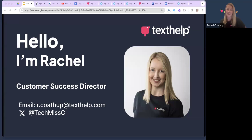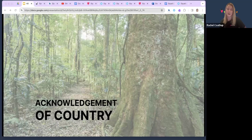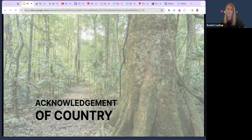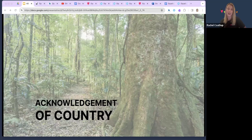Amazing, thank you. Hi everyone, my name is Rachel, I'm the Customer Success Director at Texthelp. Before I start I'd like to begin with an acknowledgement of country. I'd like to acknowledge the traditional custodians of this land and pay my respects to the elders both past and present. I extend that respect to First Nations peoples here today.